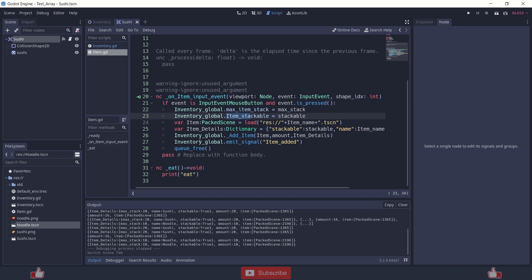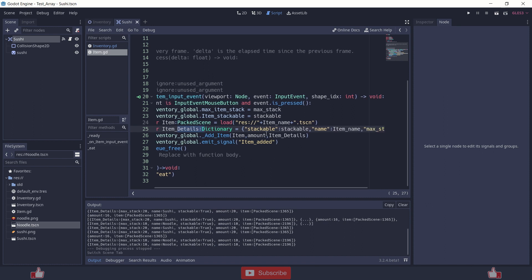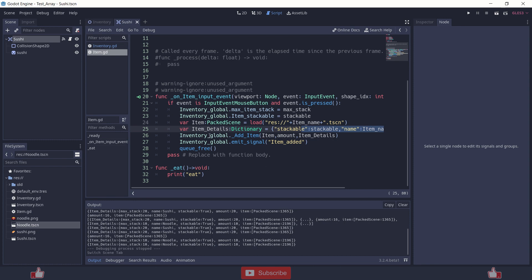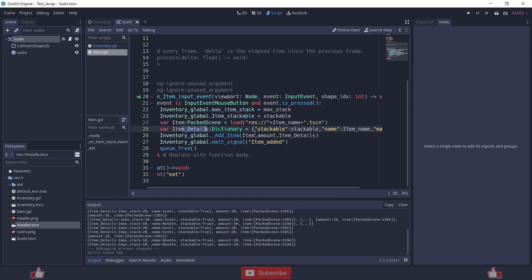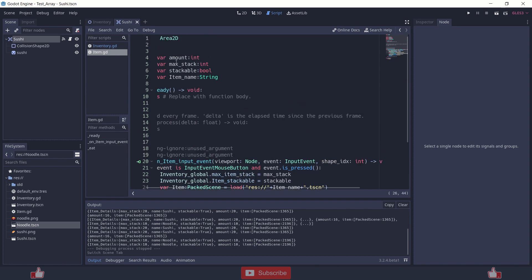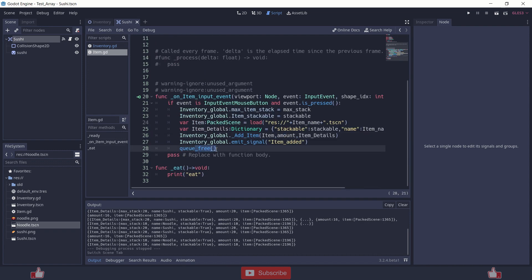Then it creates a variable called item which is a packed scene — basically it stores that item node. And the item details, which is a dictionary of variables of this item because it changes depending on the item. So it stores these two and runs the addItem function on inventory global with variables item amount and item details, and the amount which is also a variable of this item. At last it frees itself. It also has a function called eat, which I will show you later.